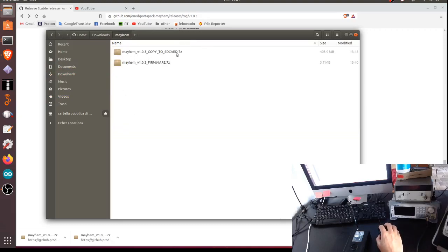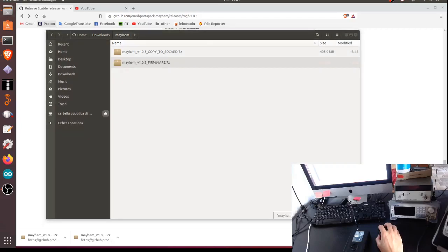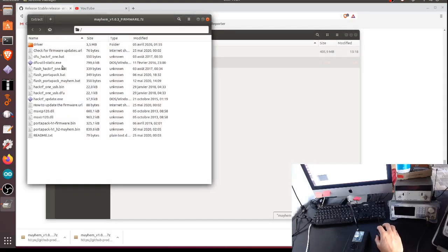The important file is this one for the basic functionalities. So I have already downloaded it and put it in the Mayhem directory here. So I downloaded both files as you can see.